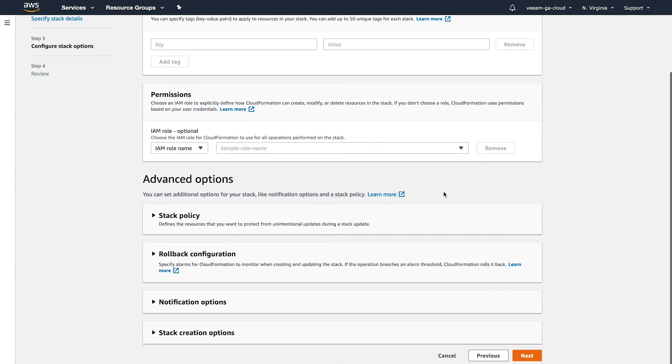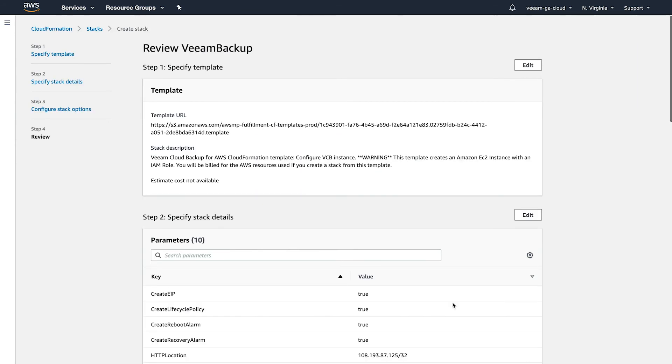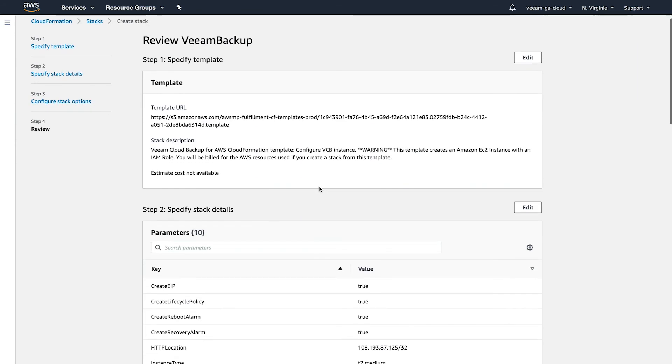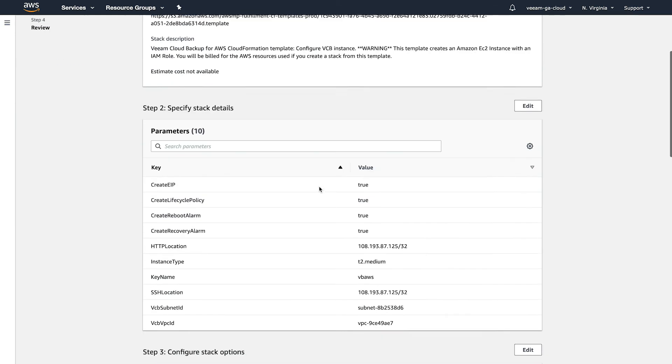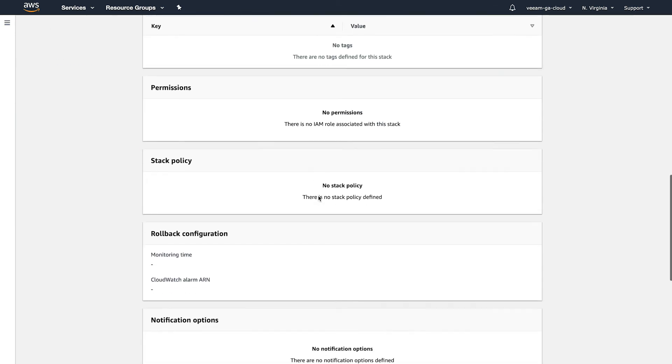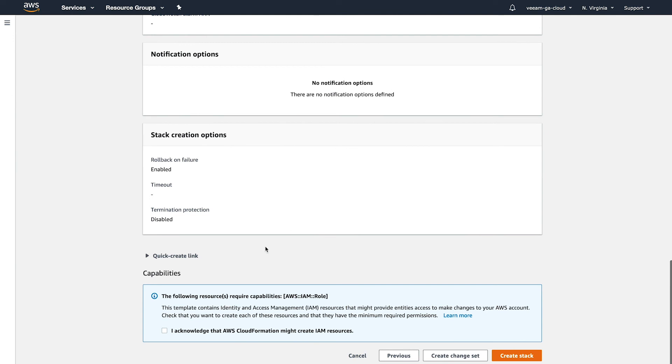All of these I'm going to leave as default. Click next. And now on the review side, you can scroll all the way to the bottom, click that you acknowledge, and then we're going to click create stack.